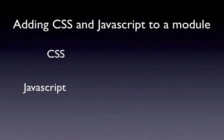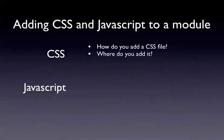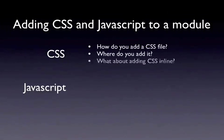So, but what do you do? Where's the best place to put your CSS files? How do you add them? So in this short video, I'm going to cover a few things. I'm going to cover how do you add a CSS file, where do you add it in the module, and what about adding it inline, as opposed to in an external file.